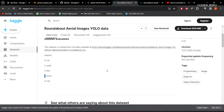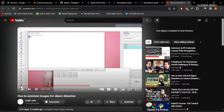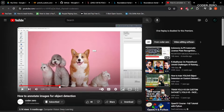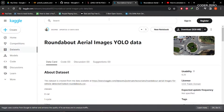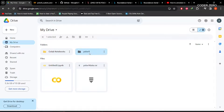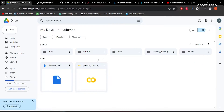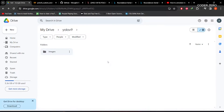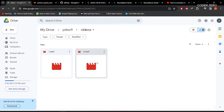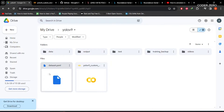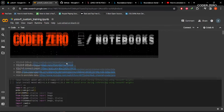You can download the data from the provided link, or if you want to create your own dataset I have created a tutorial on how to annotate images for YOLO. Download the data, then go to your Google Drive, create a folder called YOLOv9, and within that create a folder called data and upload all the images with annotation files. After that, create folders: output, test, training backup, and videos. The dataset.yaml file contains information about classes and the directory for training and validation images.